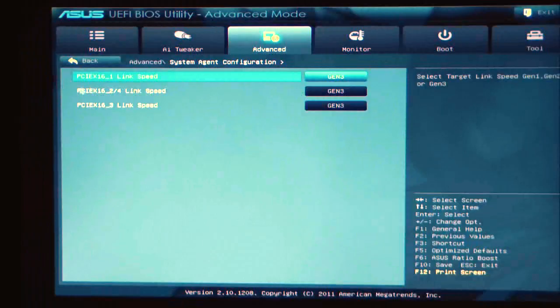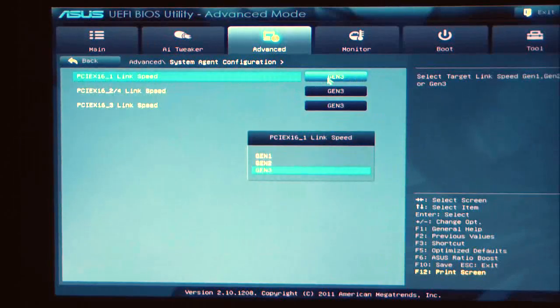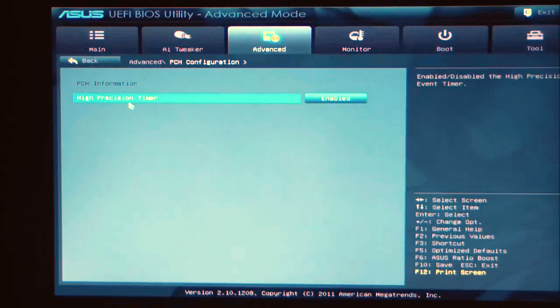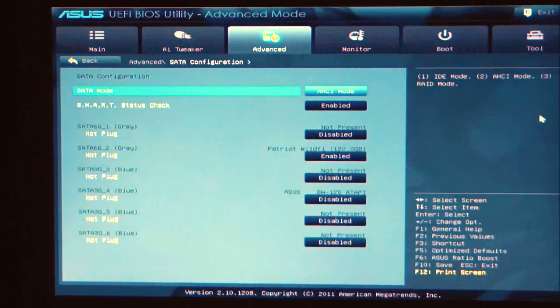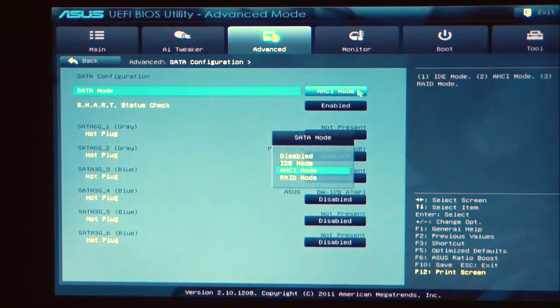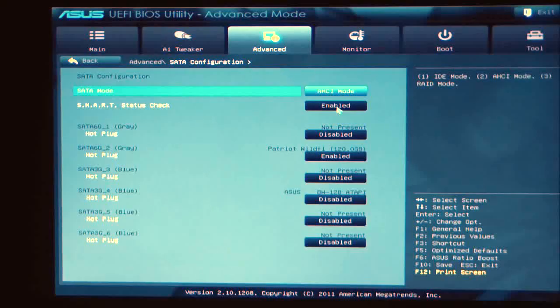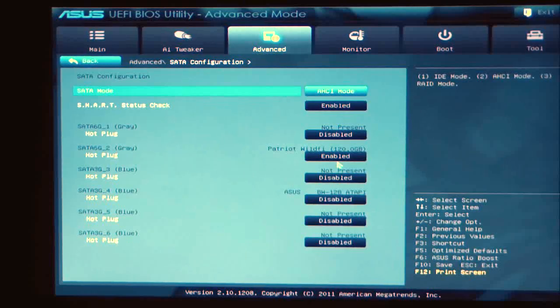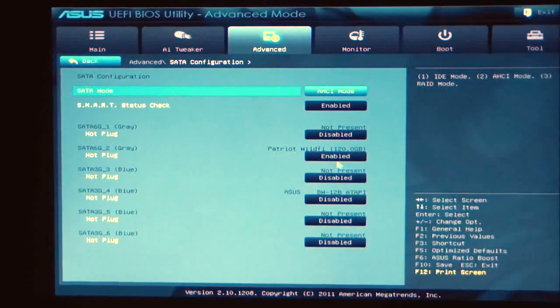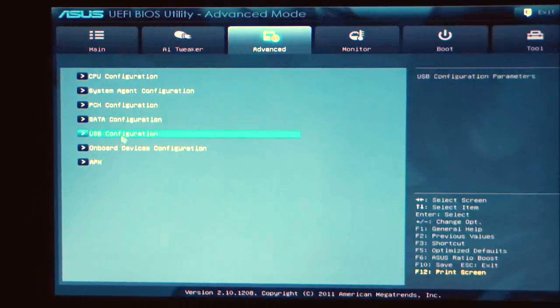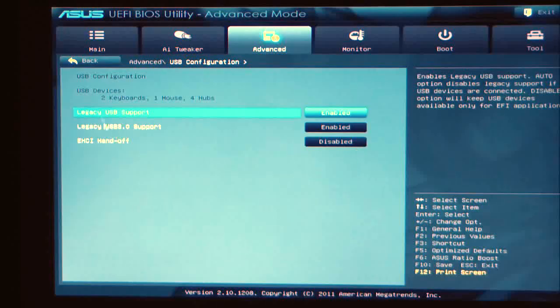System agent configuration basically shows you what your lanes are going to be for your PCIe links and their speeds. As you can see, this is ready for Gen 3. PCH configuration, basically high precision timer I leave that enabled. SATA configuration will allow you to set up your SATA configuration to AHCI mode, SATA RAID, IDE. Smart status check, usually leave that enabled. One thing you might want to do when you're performance tuning or using an SSD is to enable the hot plug. You do see a little bit better performance out of your SSD when that is set to hot plug. USB configuration has legacy USB support, legacy USB 3.0 support, and EHCI handoff. I usually keep that disabled.